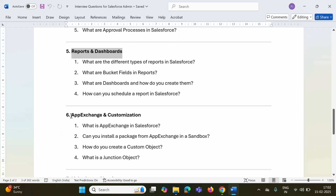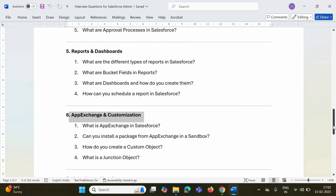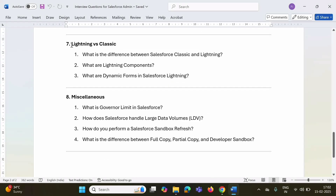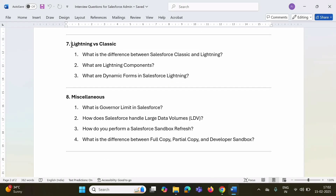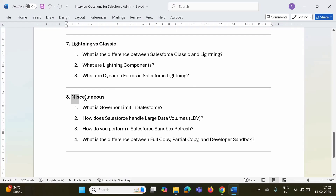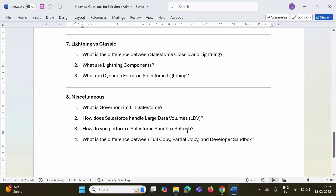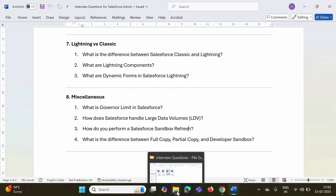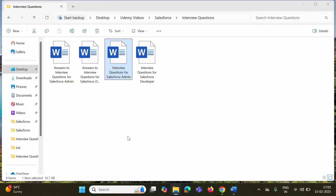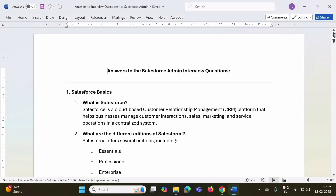Some questions are on app exchange and customization, some questions on lightning versus classic. I have provided answers to these questions in another word file. In this word file, I have provided answers to all the questions listed in the Salesforce admin word file.